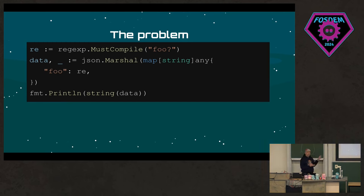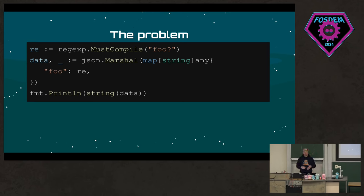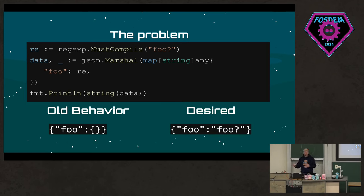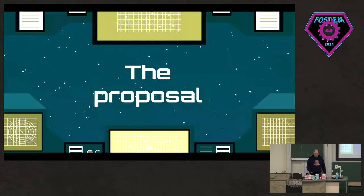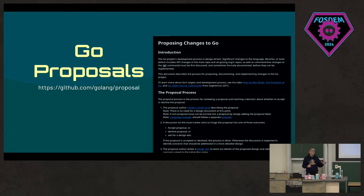So here's the problem they were explaining. Imagine you have the regular expression `foo?` — it would match 'fo' or 'foo'. You call json.Marshal on something that contains that, and the output is not very useful. The user of my library wanted a meaningful string representation. I felt it wasn't my library's responsibility to do that — it should go in the standard library. So I created a proposal on the Go issue tracker on GitHub. There is a formal proposal process.